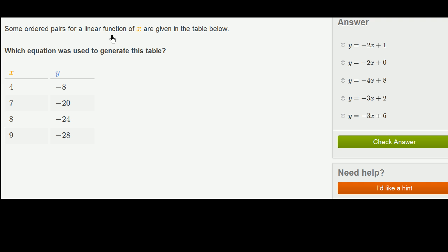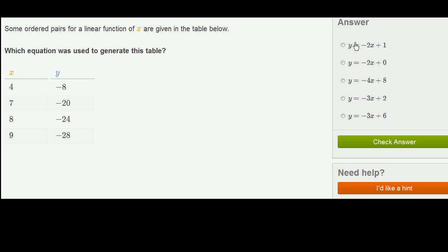Some ordered pairs for a linear function of x are given in the table below. Which equation was used to generate this table? They give us a bunch of data points: when x is 4, y is negative 8; when x is 7, y is negative 20, and so on. These points have been generated by one of these equations, so let's see which one actually could have generated all of these points.